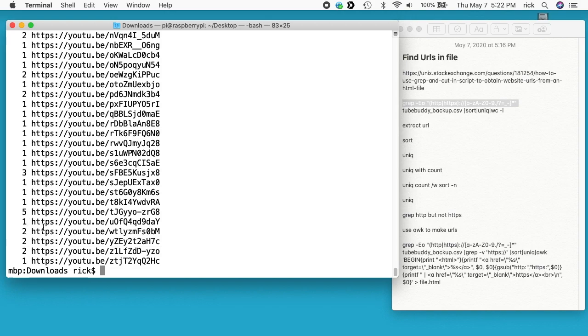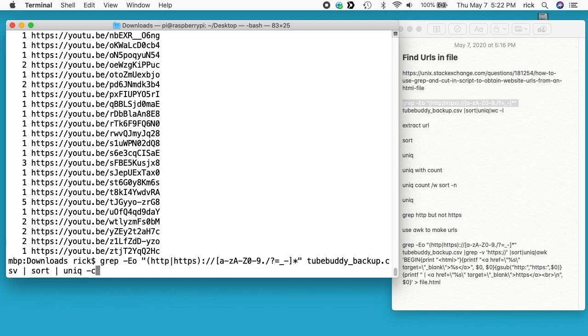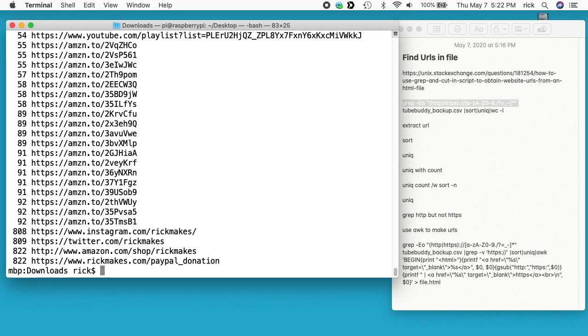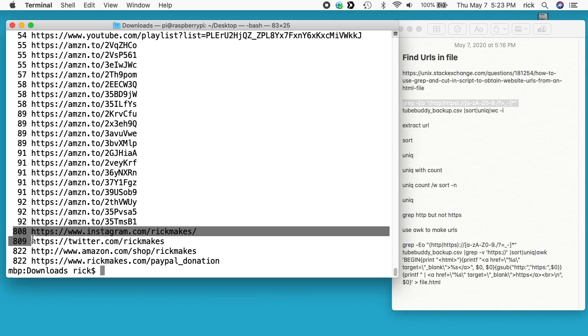If we want to sort this, we could do a sort on here. I can pipe it to sort. Here you see I have this PayPal donation one is 822. My Amazon shop is 822 and my Twitter is 809 and my Instagram is 809. I'm actually missing these from a couple of my videos. It looks like I may want to go in and try and find those and fix that.